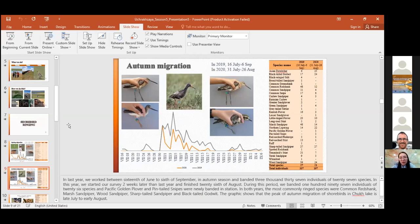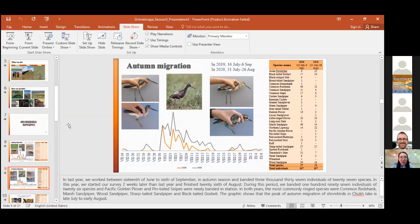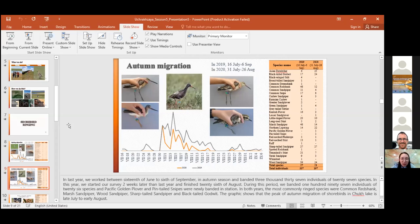In both years, the most commonly ringed species were Common Redshank, Marsh Sandpiper, Wood Sandpiper, Sharp-tailed Sandpiper, and Black-tailed Godwit. The graphic shows that the peak of autumn migration of shorebirds in Chokh Lake is late July to early August.